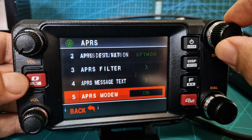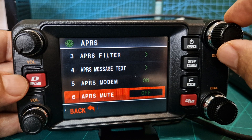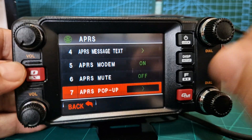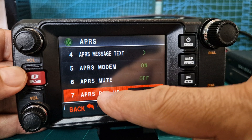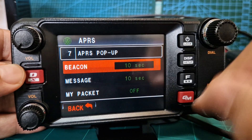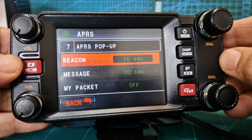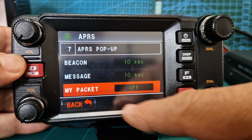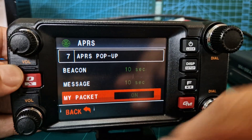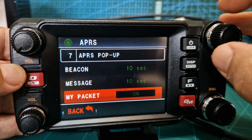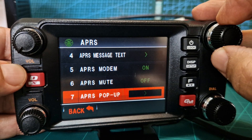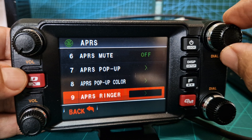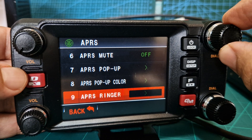Number six - APRS mute - is just to stop hearing that sound. I always leave it on. Pop-ups: how long you want them to show for, so tap it - it says 10 seconds. I might as well put packet on. Go back. APRS pop-up color - nice. APRS ringer - don't do that.